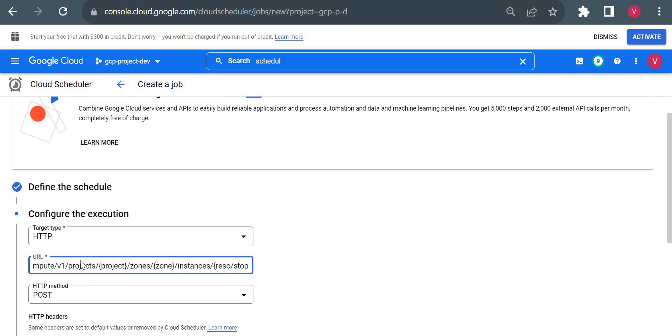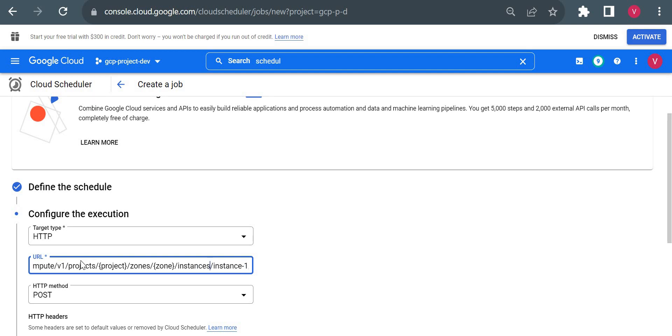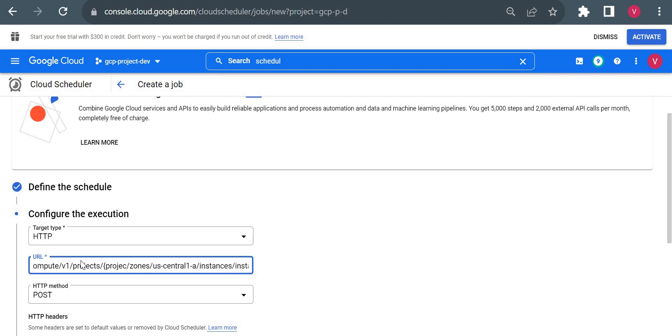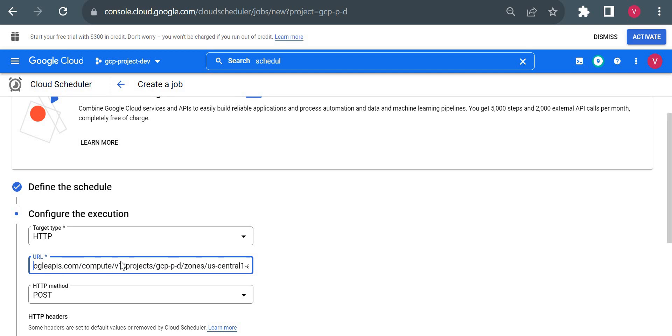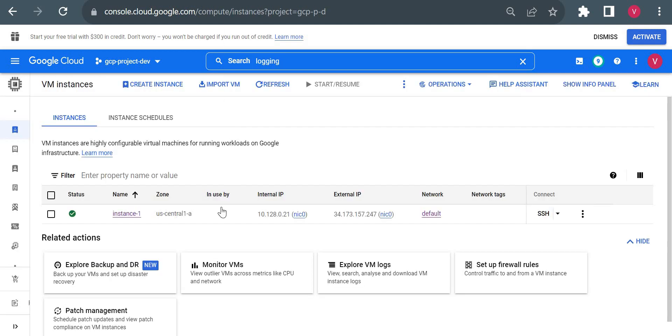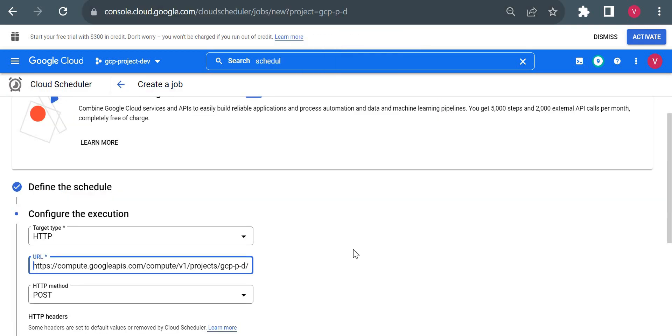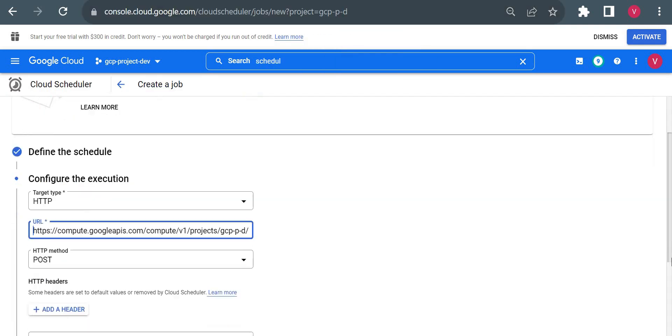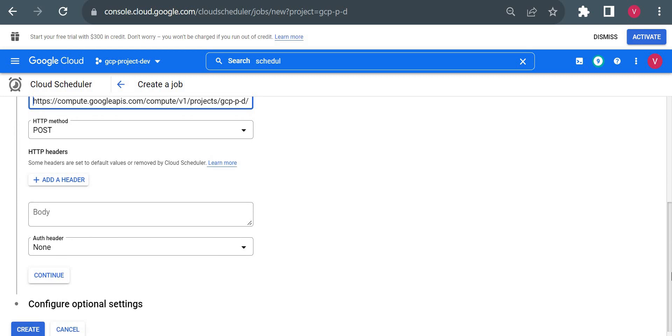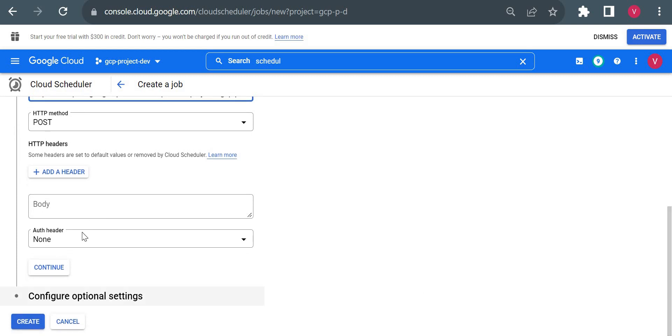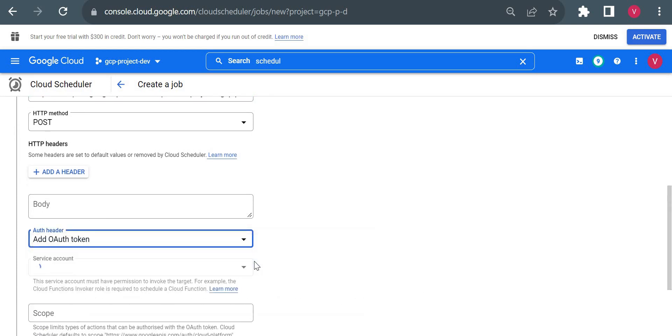I will show you what we need to change here. In resource ID we have to type our instance name, so my instance name is instance-1. In zone I will type our zone, which is us-central1-a. Project I will type my project ID, gcp-p-p-d.